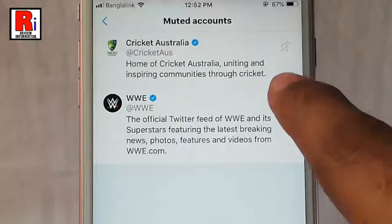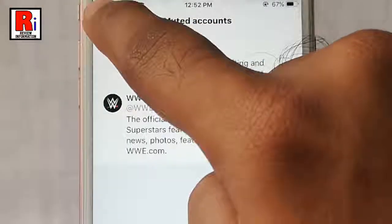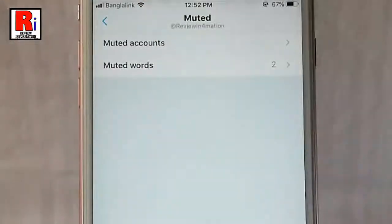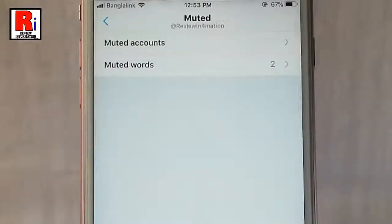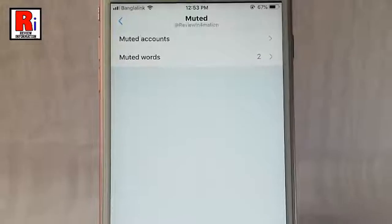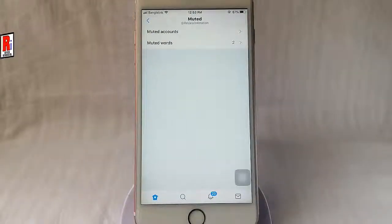Try another one. Now go back, and you can see there are no muted accounts. So that is how you can unmute any account in Twitter.